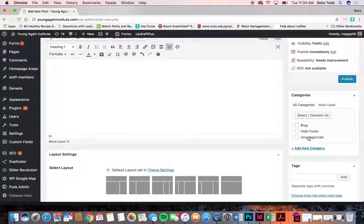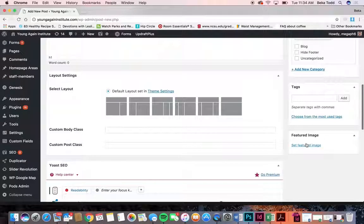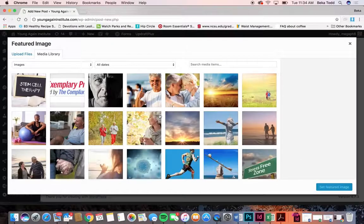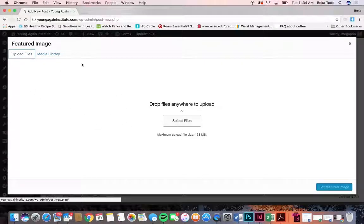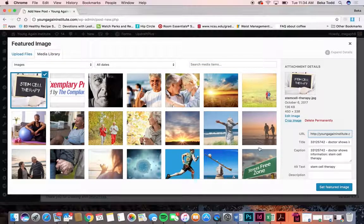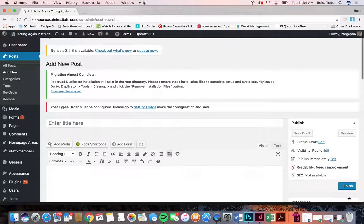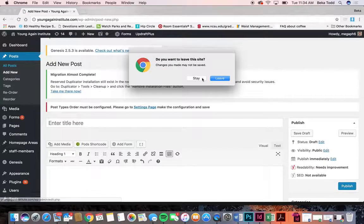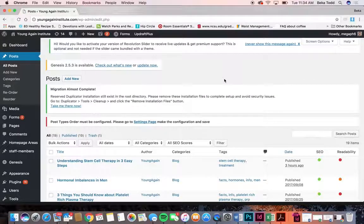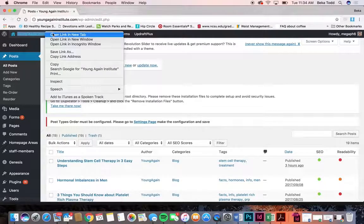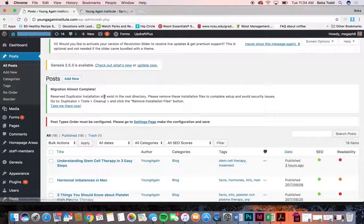You'll want to select a blog category so it shows up in the right place, then select set featured image and upload whatever file — you can drag it or click select file. Select it, say set featured image, and it'll show up at the top. Then click publish or save it as a draft, and it's going to automatically show up on the page where you have your blog.